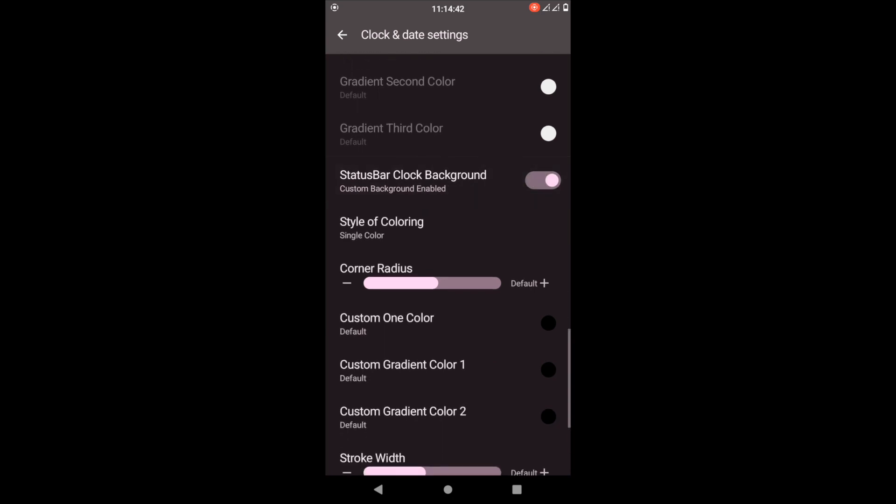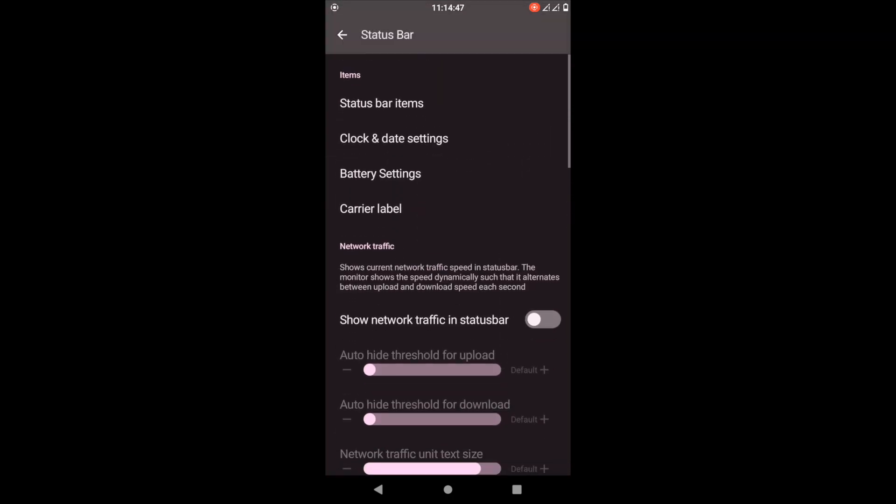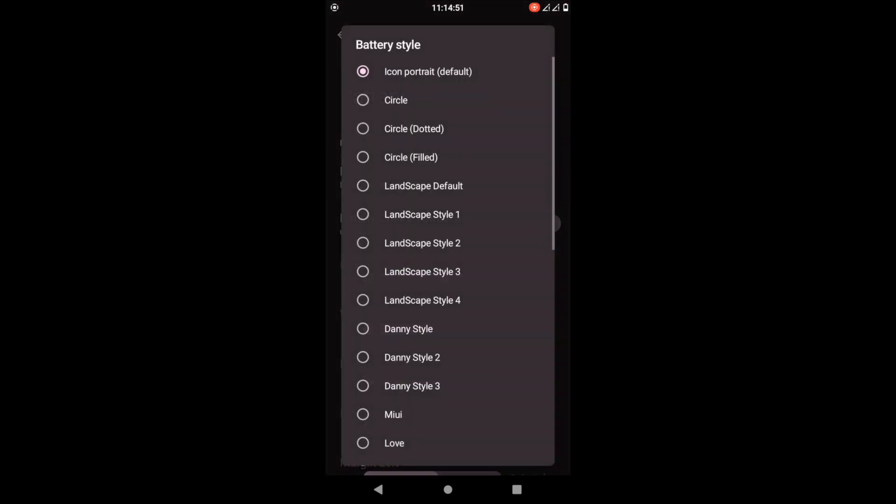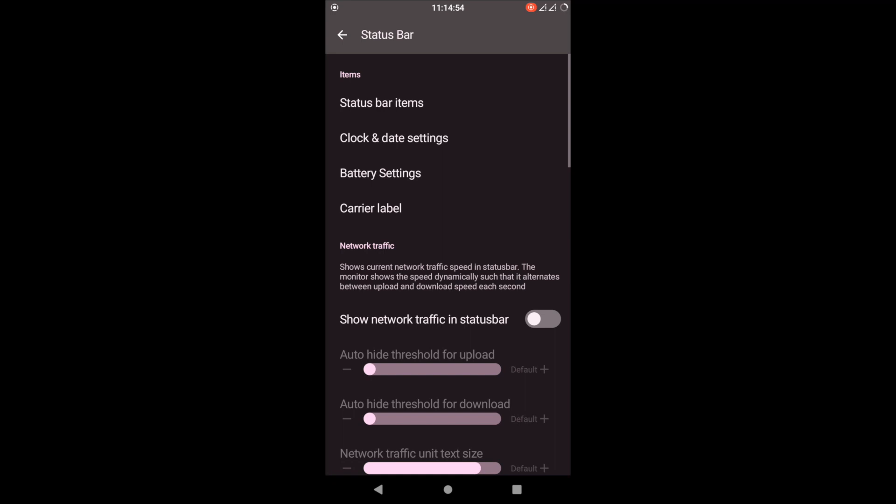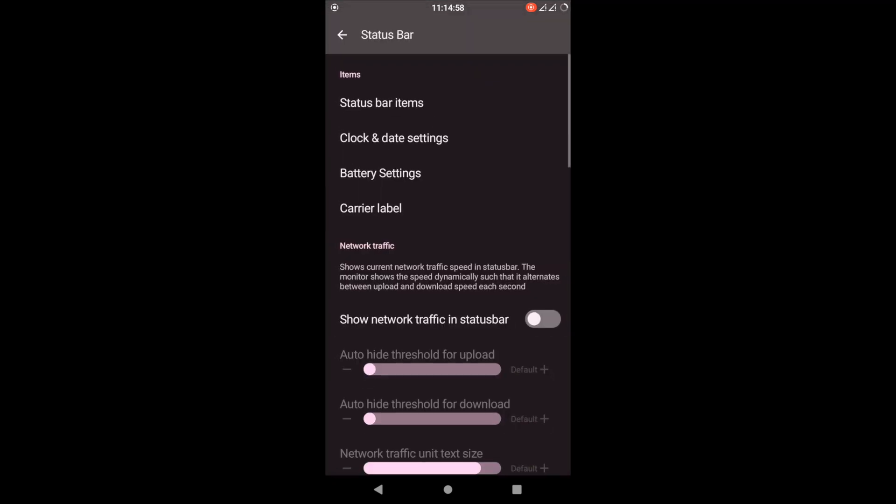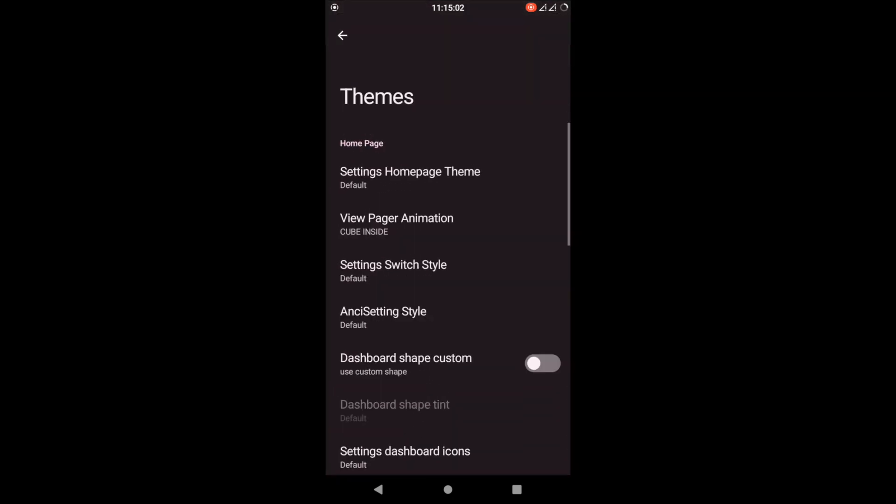Tons and tons of individual customizations. You can even do clock background - you can even change the background of the clock if you don't want it to match. That's awesome. Battery settings: you have different options, you can turn it into a circle, and you can customize every little bit of it. Obviously I'm not going to show you all of it. It is incredible.